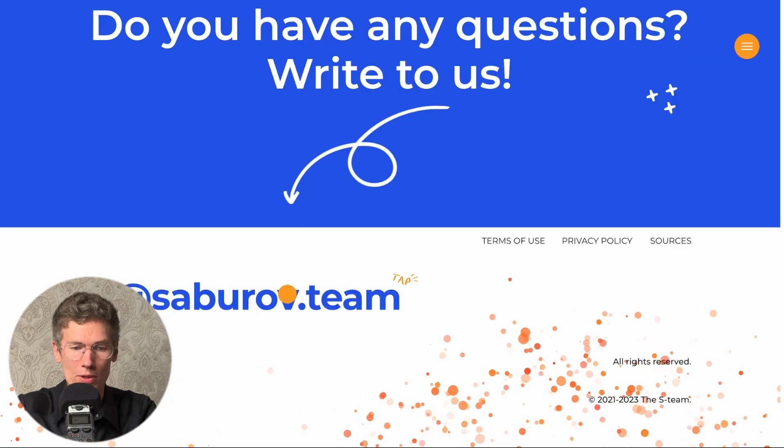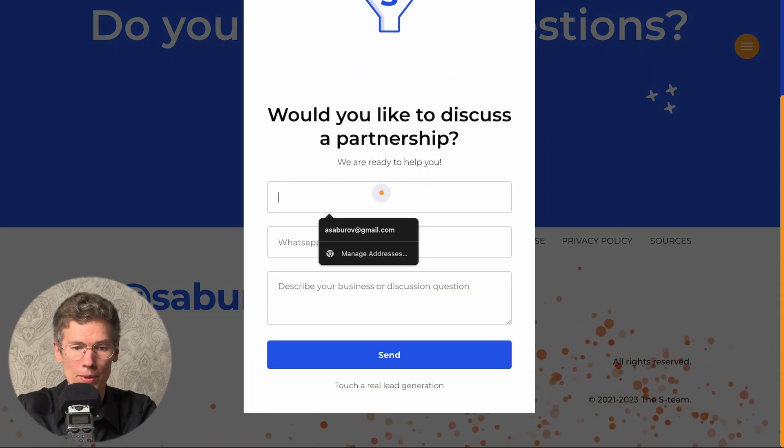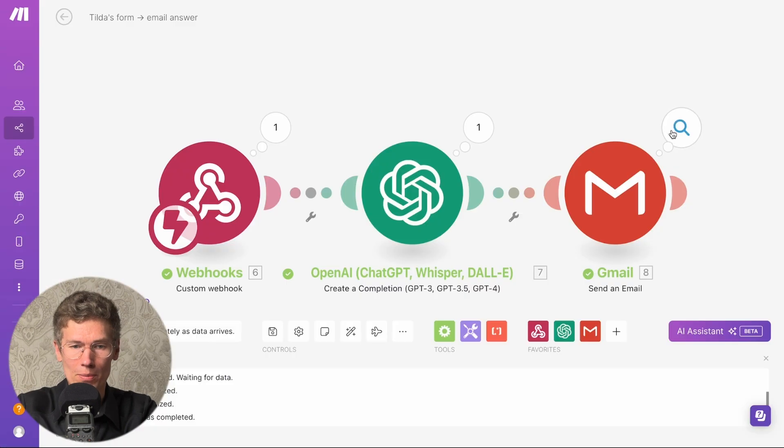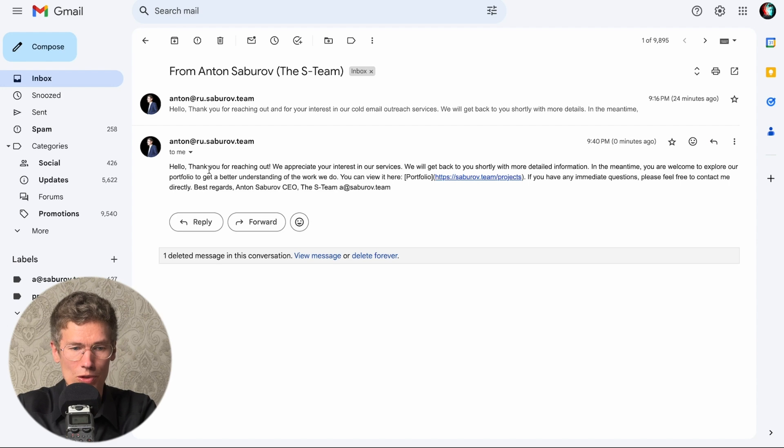We go to the site, fill out the form, send it, the webhook is launched, which catches, processes, and sends the message to Gmail. This allows you to easily and quickly process requests from the site.